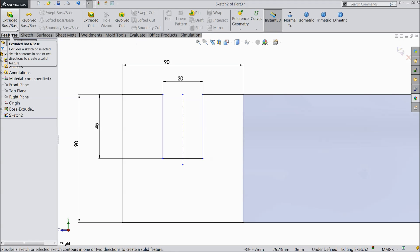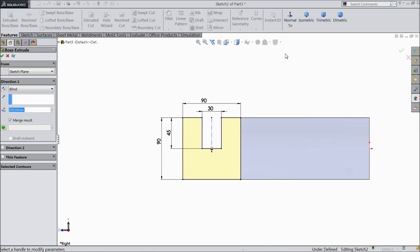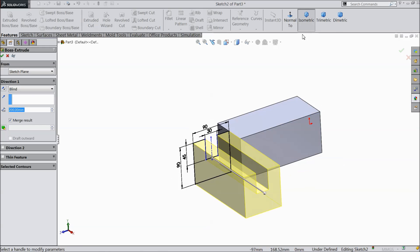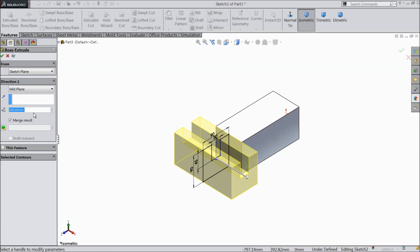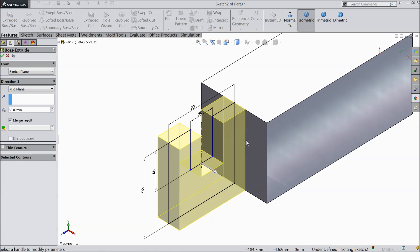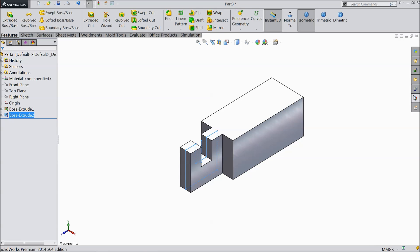Now here select extruded boss. Choose mid plane and only 30 mm thickness we want. So this is the first part of wood.